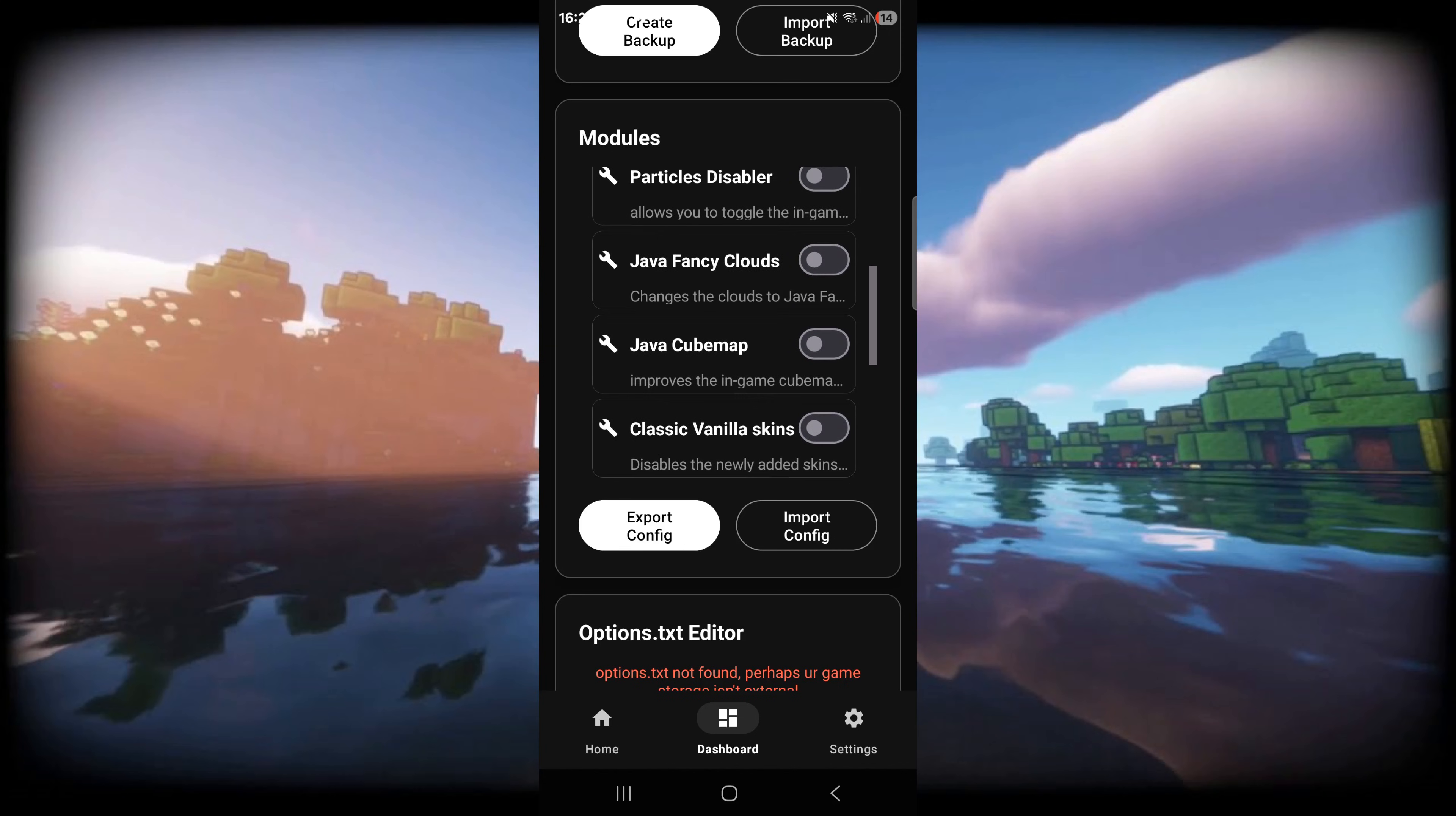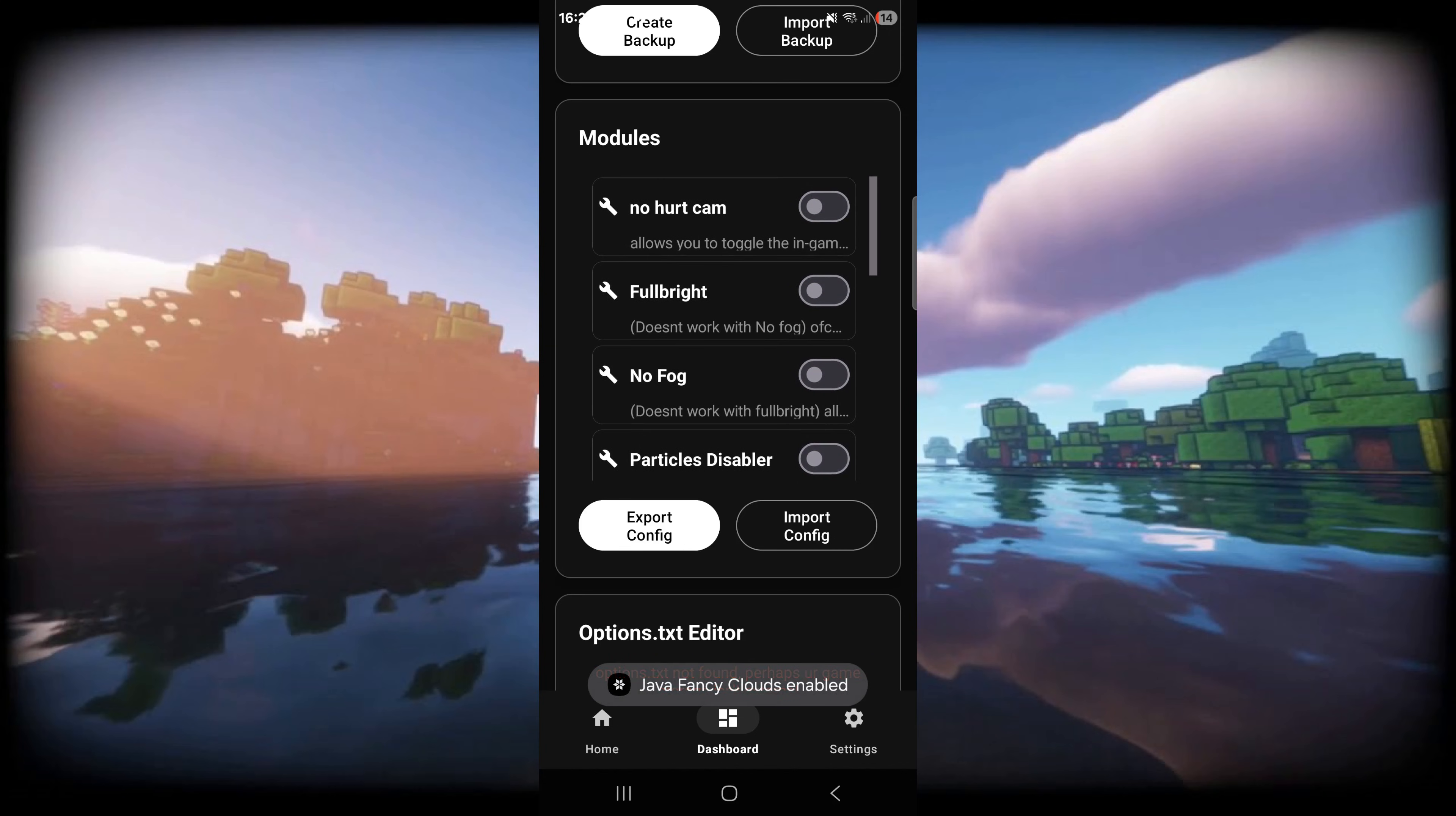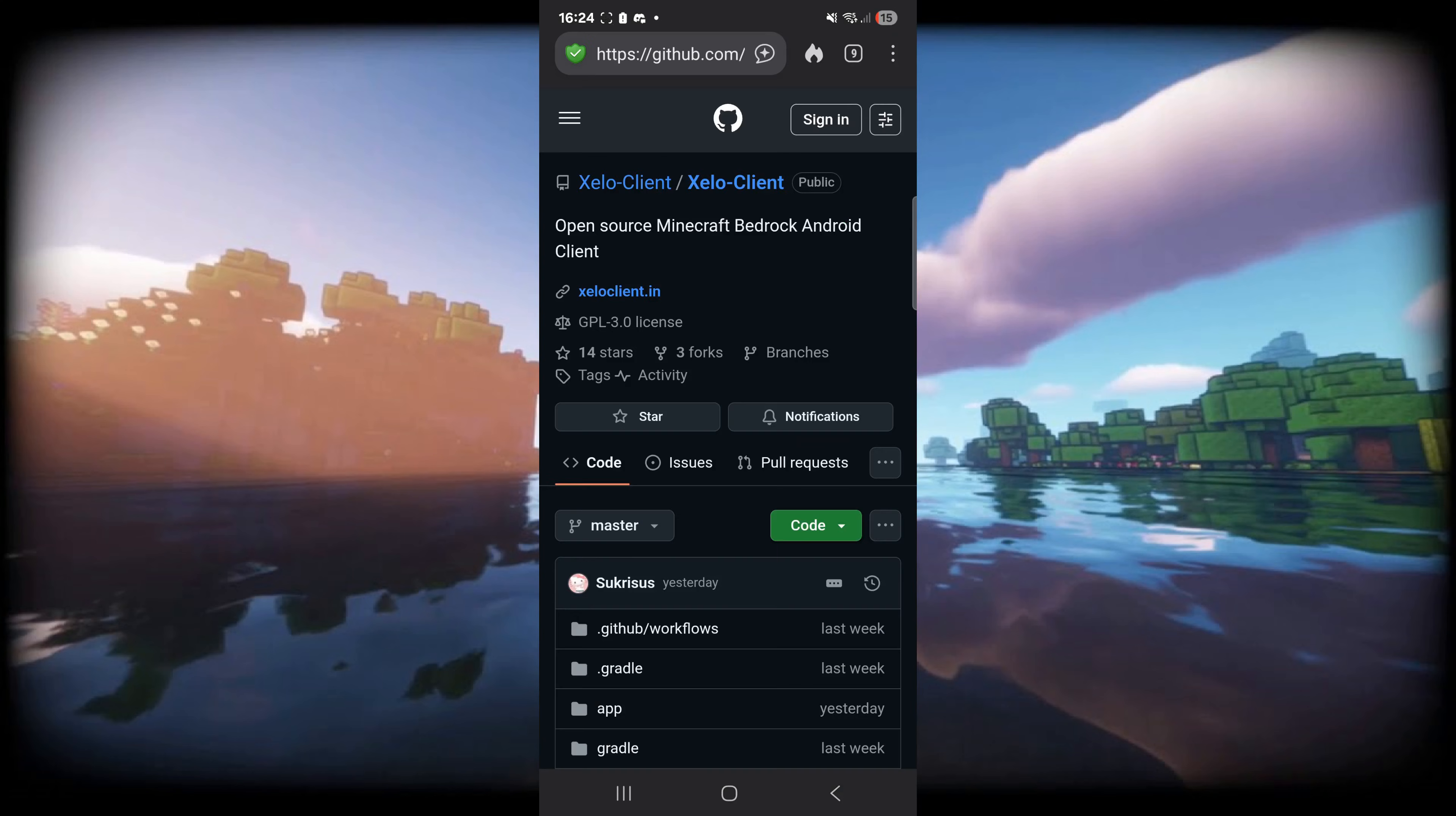Xalo Client is a brand new open source client for MCPE and today I'm showing you exactly how to get it.